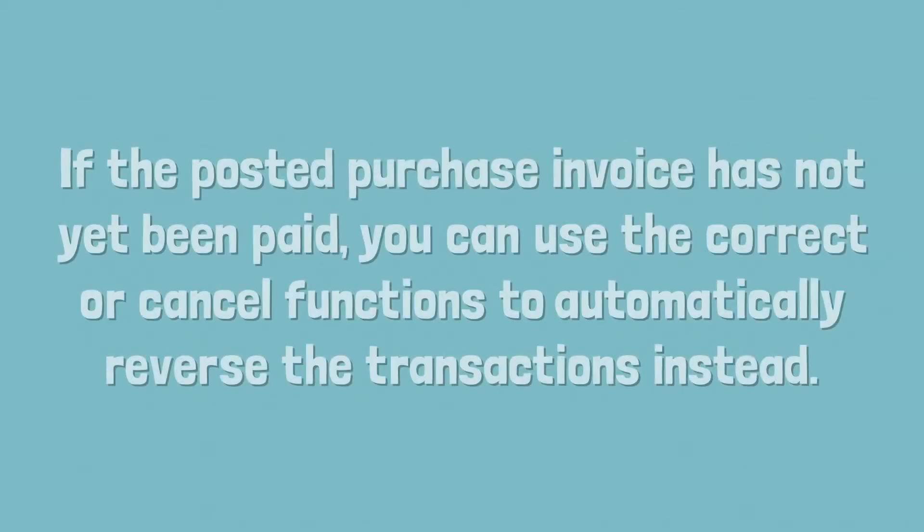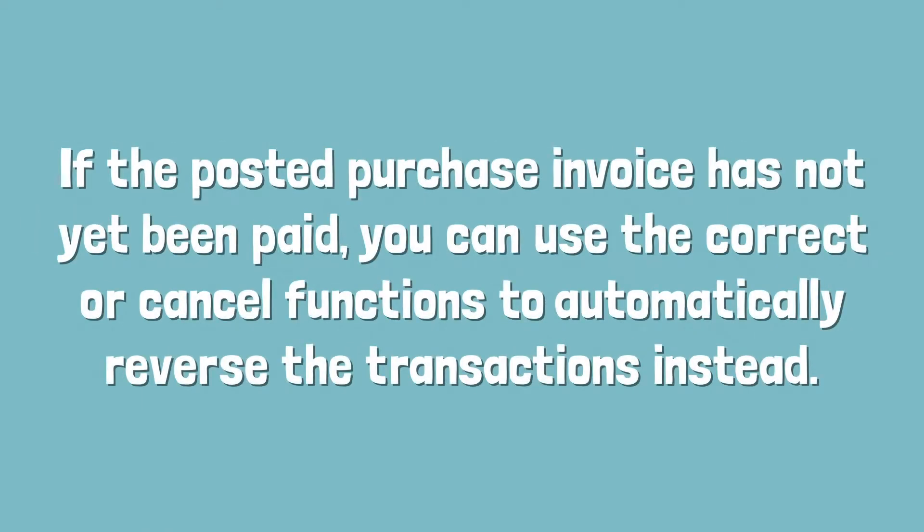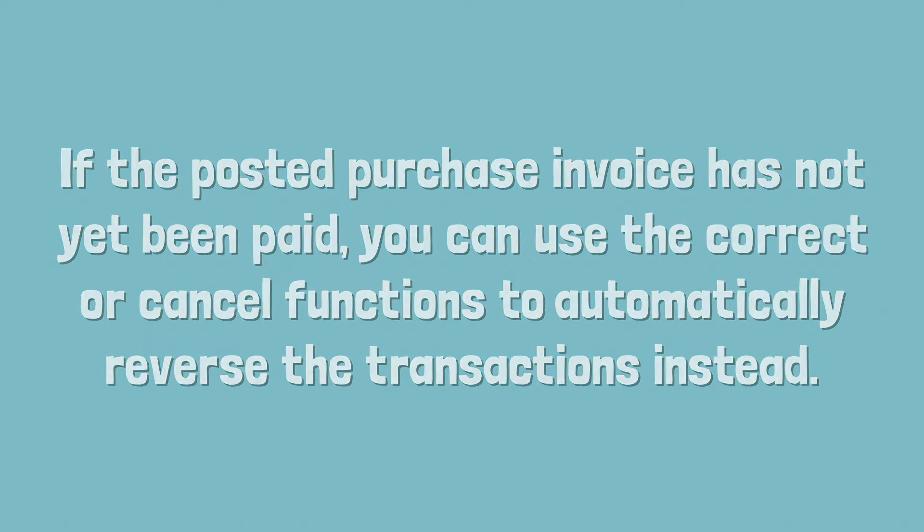If the posted purchase invoice has not yet been paid, you can use the correct or cancel functions to automatically reverse the transactions instead.